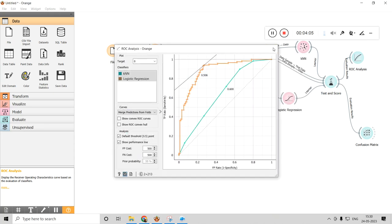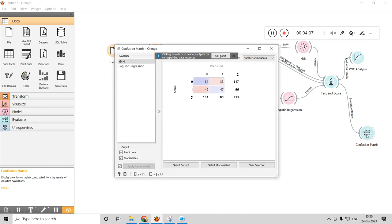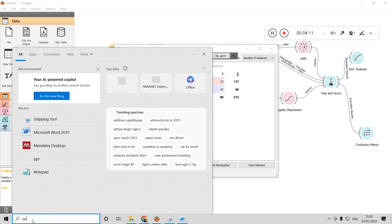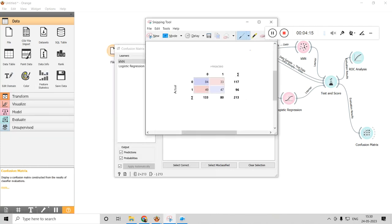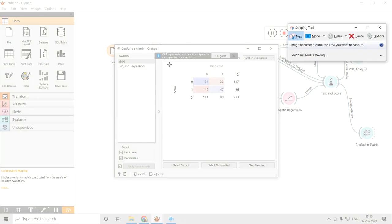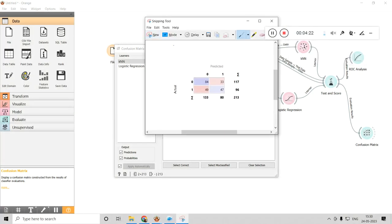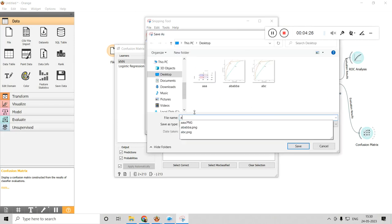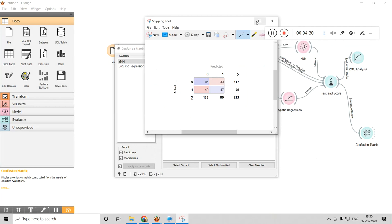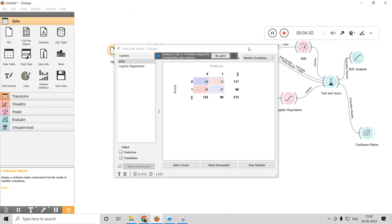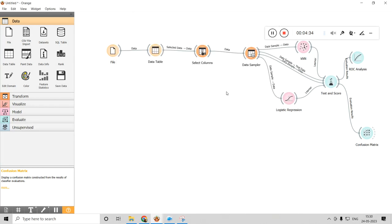Similarly, to save the confusion matrix, I can use a snipping tool — whichever you're comfortable with. I select the entire confusion matrix area with the snipping tool and save it to the desktop.